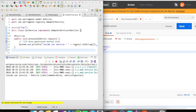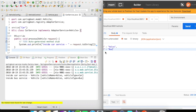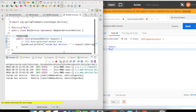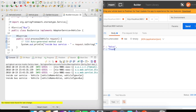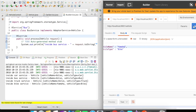Let me change the request to bus — click send, and it goes to the bus service. Changing to truck routes it to the truck service. Changing to bike with vehicle name Yamaha — click send — and it goes to the bike service. This demonstrates how to use multiple implementations of the same type at runtime without writing complex if-else logic.